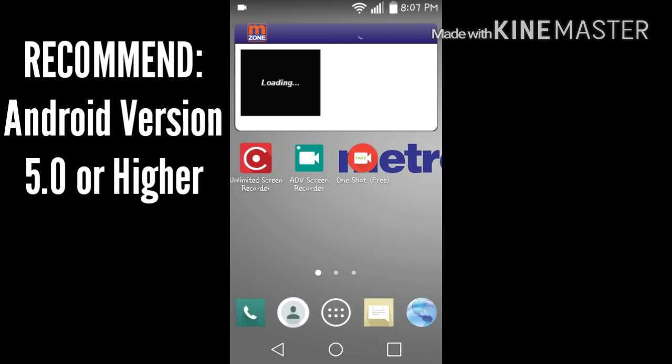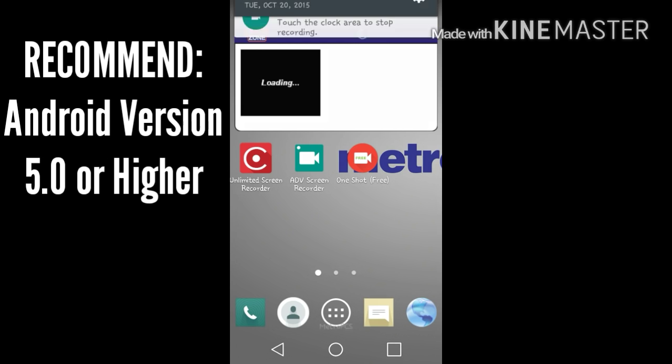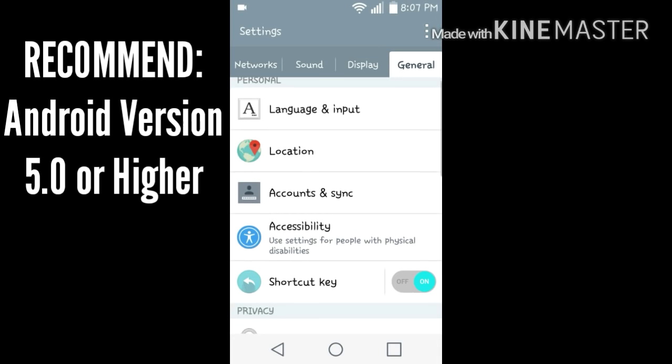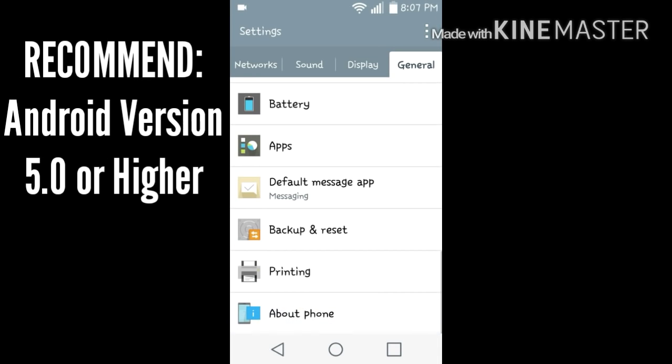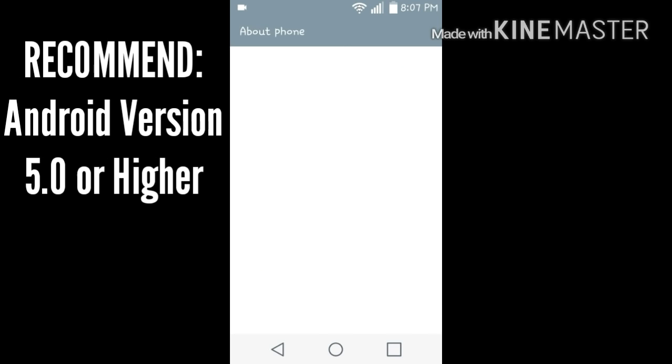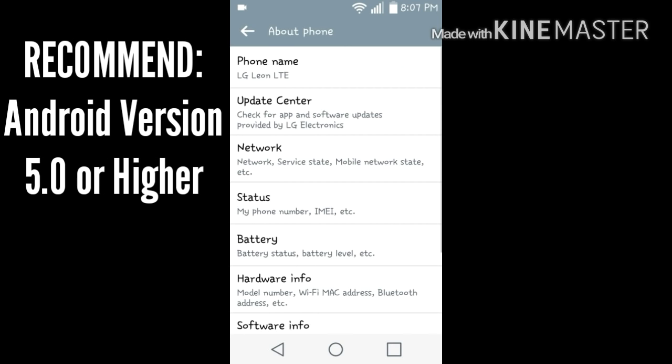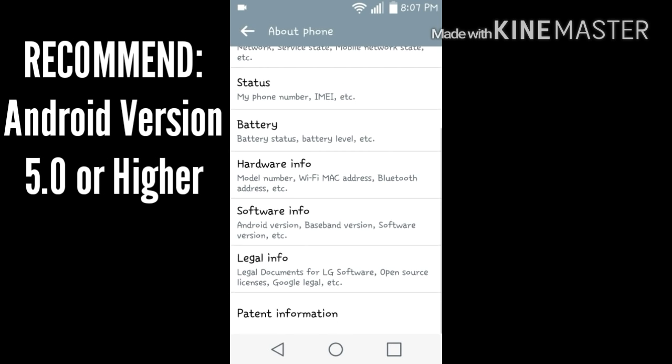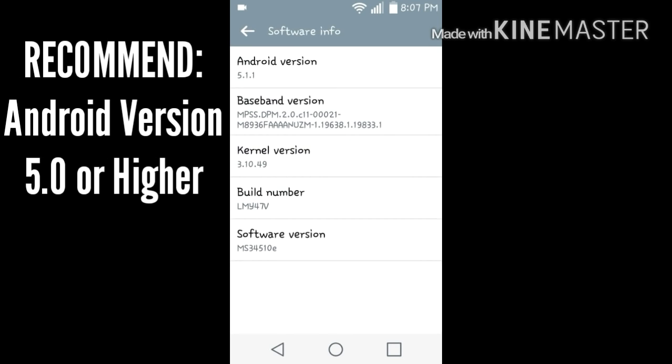If I pull down the top here, I go into my settings, go to general, scroll down, and I go into about phone. Then I go into software info. You need Android version 5.1 or 5.0, doesn't matter.